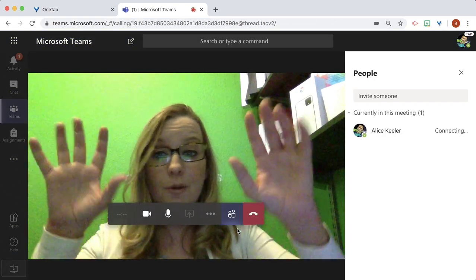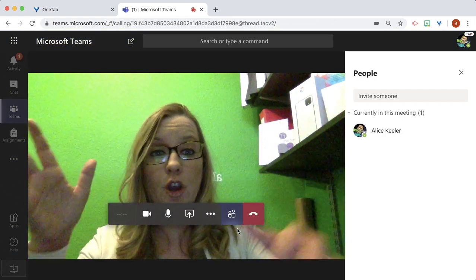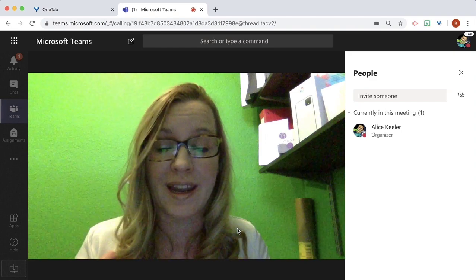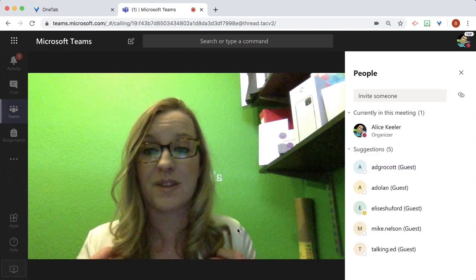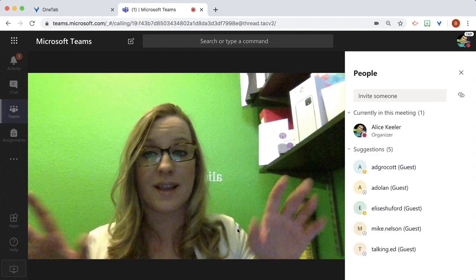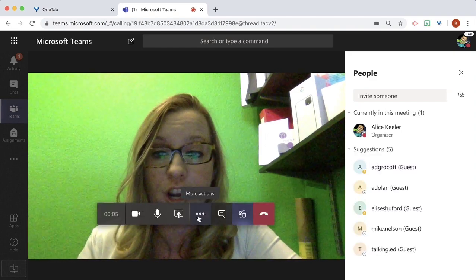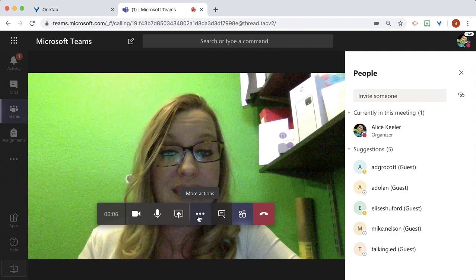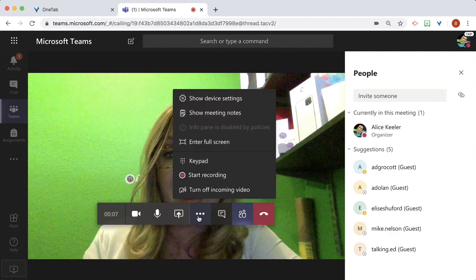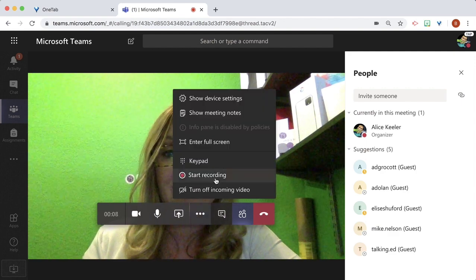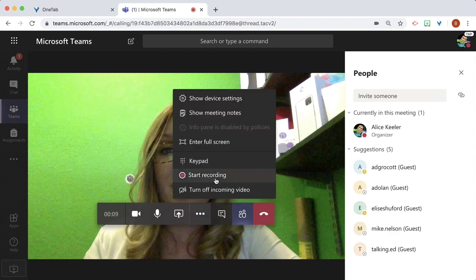And right now students are going to be able to know they can join this chat with me, which is awesome. We're going to video chat together and I'm going to use these three dots to start recording.